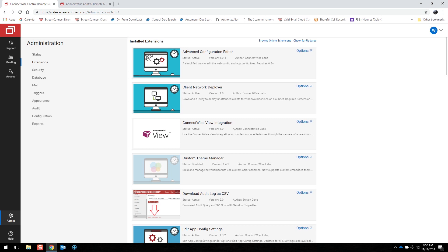The extensions page lists all the extensions that have been installed and provides controls for adding, enabling, disabling, or removing them. These tools have either been developed by ConnectWise or by our partners. If you see it in the marketplace, we have tested it and approved it for use.